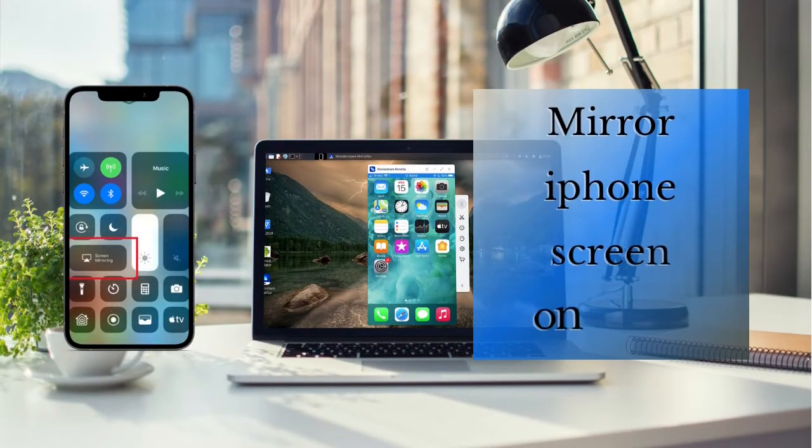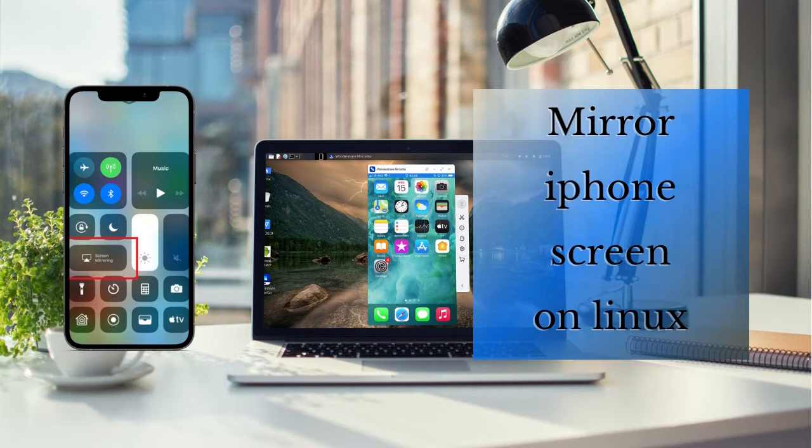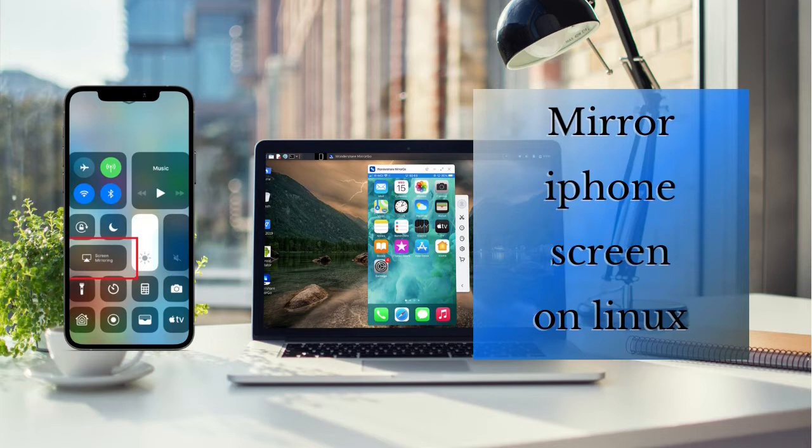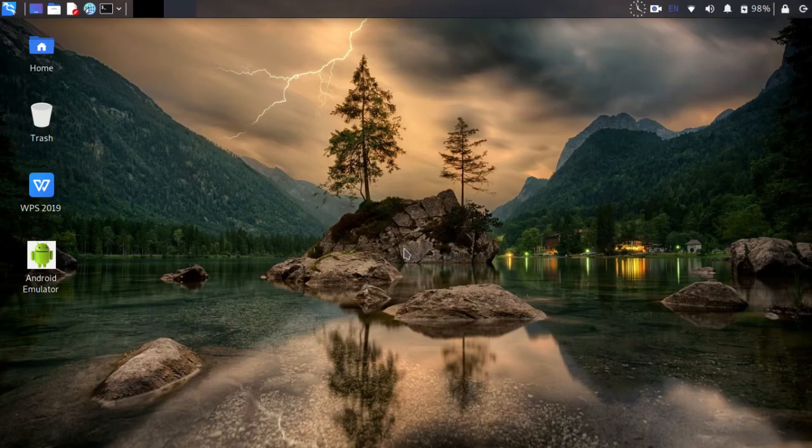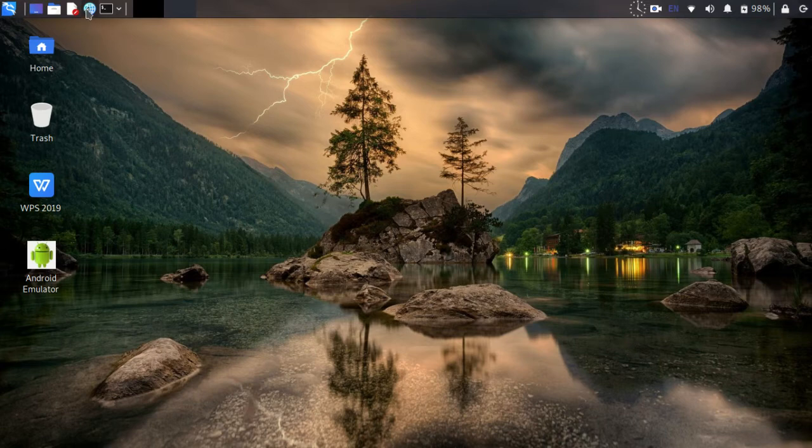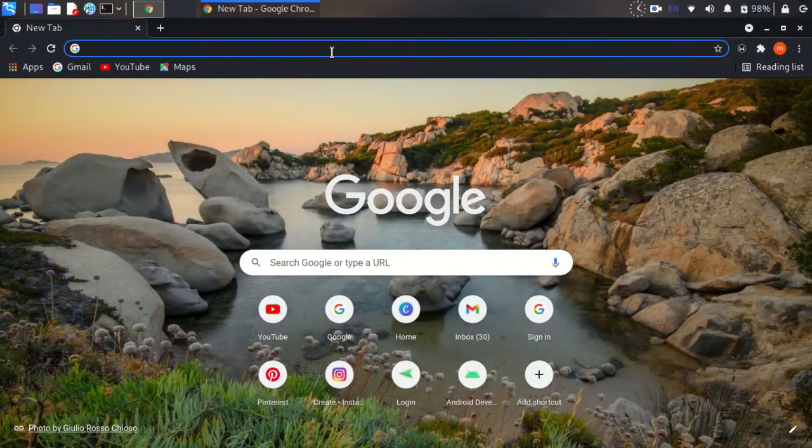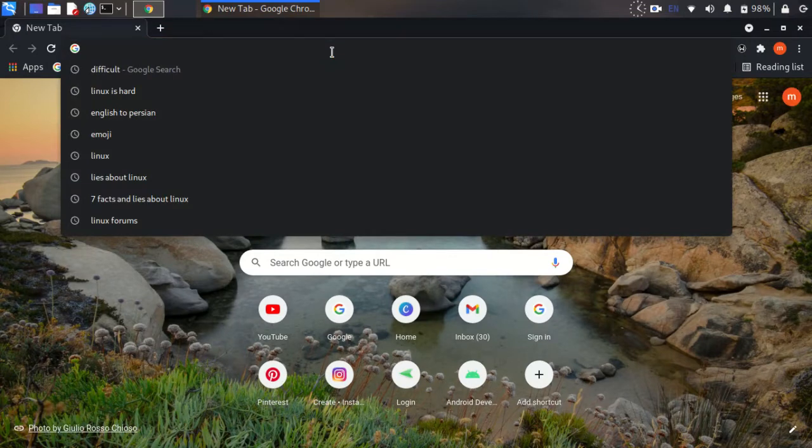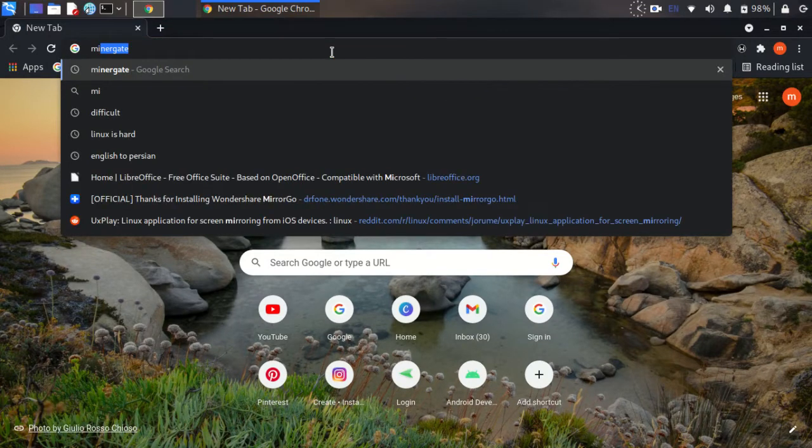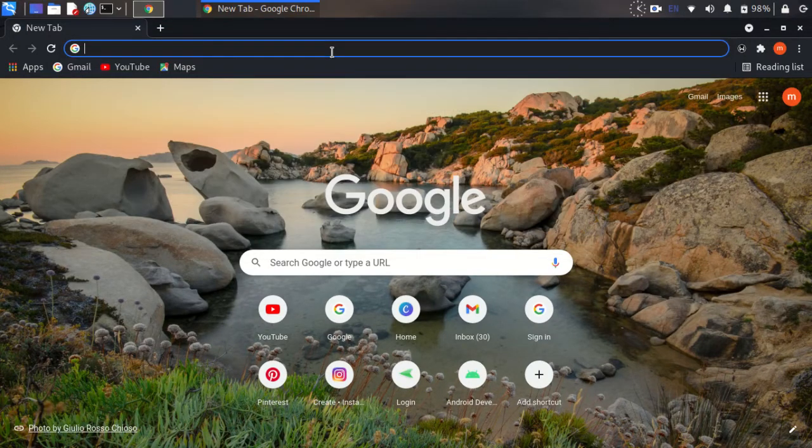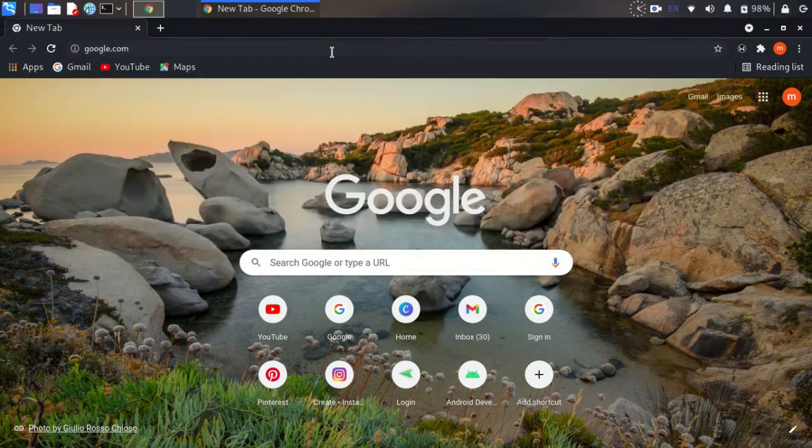Hello dear friends, in this video I want to show you how to mirror iPhone screen on Linux. Please like the video and subscribe to the channel. Then let's start. Open your browser in Google search engine site.